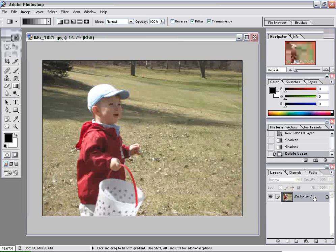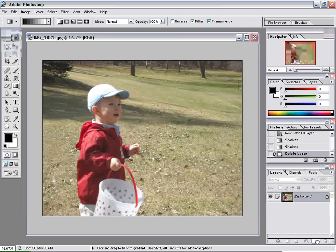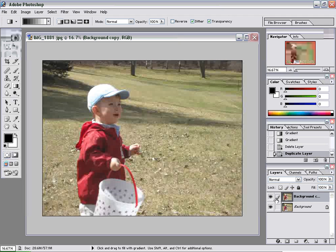The first thing we're going to do is make a copy of this layer, because we want to make basically one version that's blurry and one version that's in focus, and then combine the two. To do that, simply drag it down to the new layer icon in the palette. Click and drag the layer down to the new layer icon and release. Now you've got two copies — they're exactly the same.